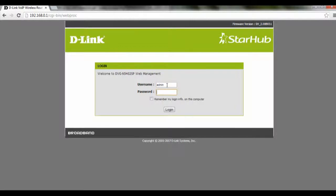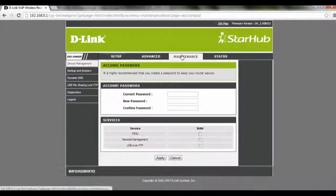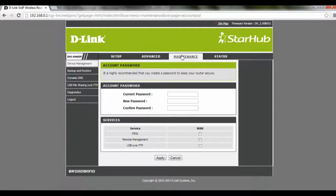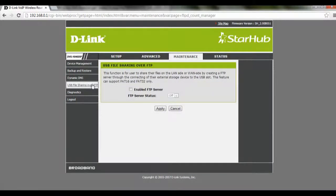After we have done that, we click on Maintenance, and under Maintenance we will see USB file sharing over FTP, so we click on that.